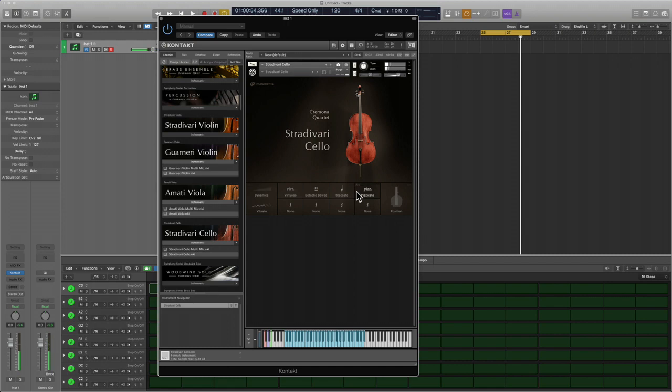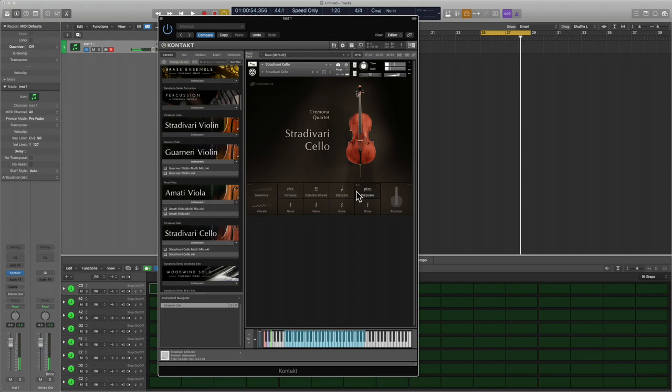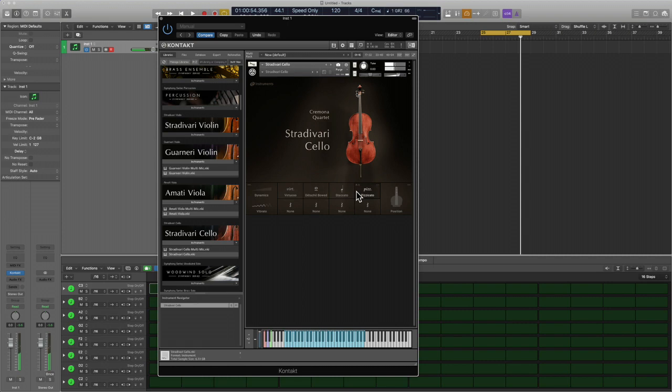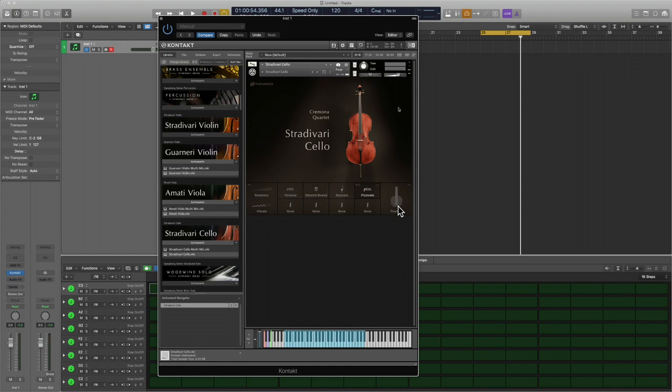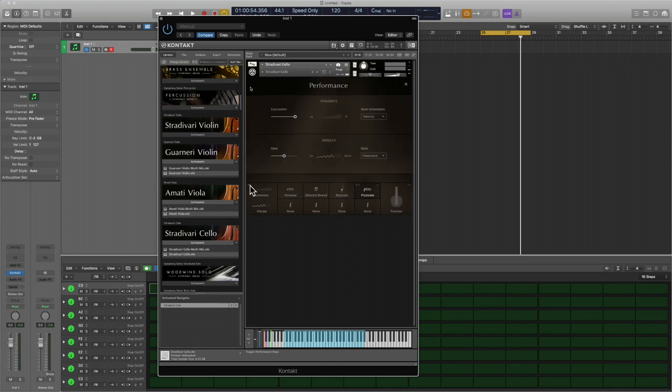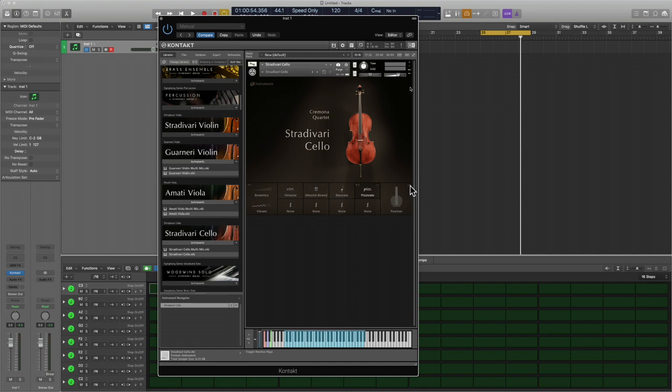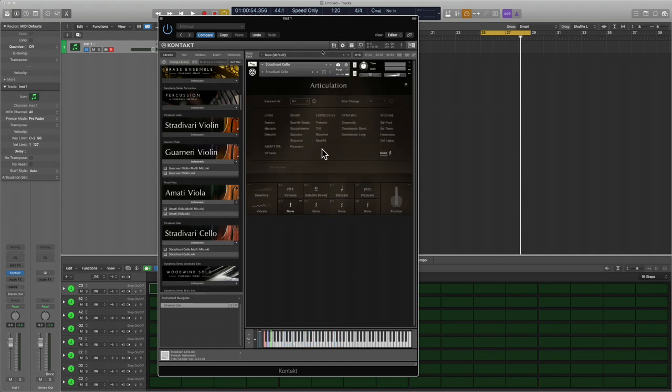Again, absolutely robust. Incredible, absolutely love it. I know this is going to be in my front line quite often. Again, you can play with the dynamics, you can play with the position. Let's see if there are any other expressions or articulations that we can play with.